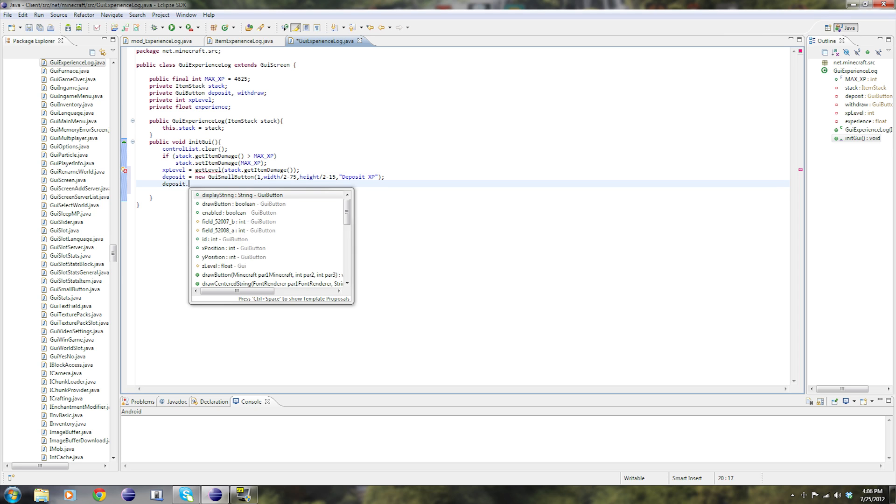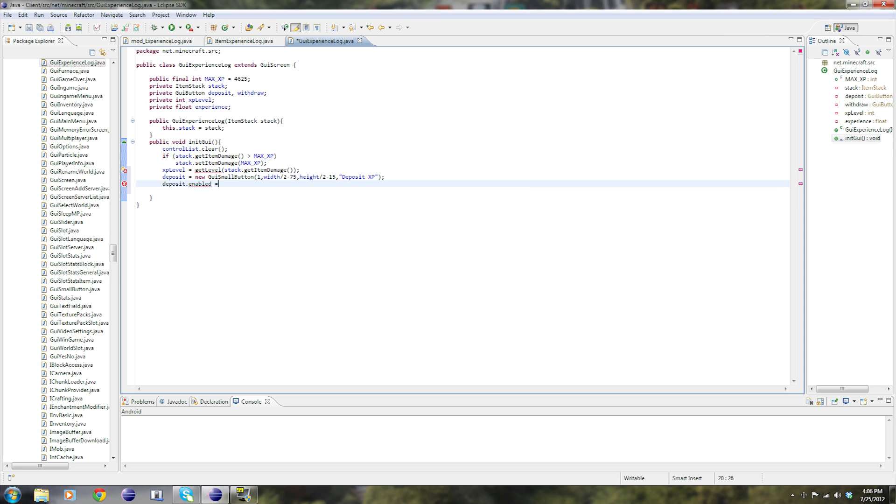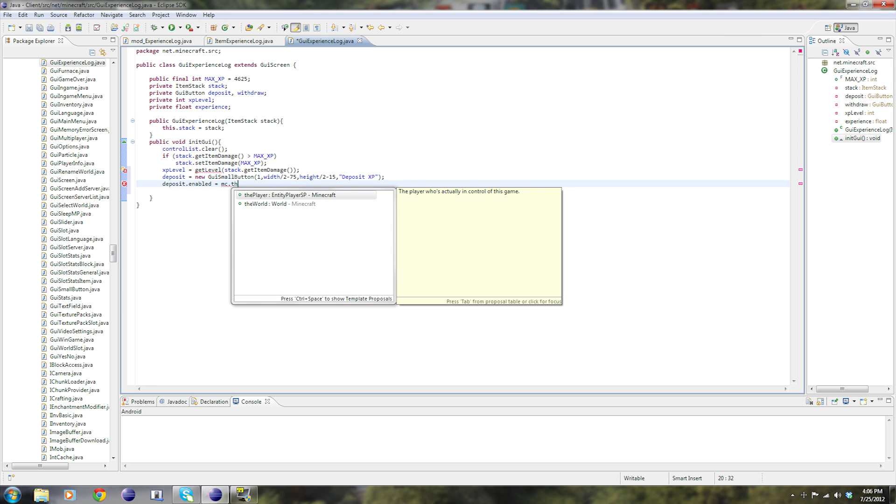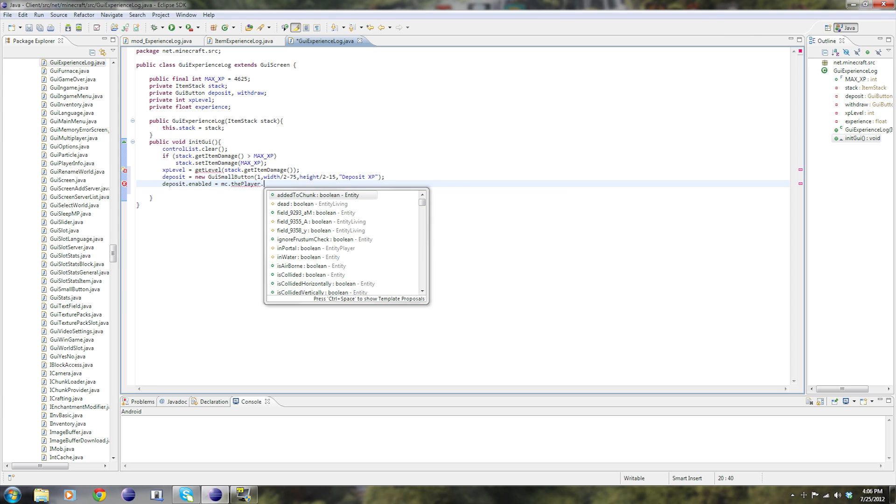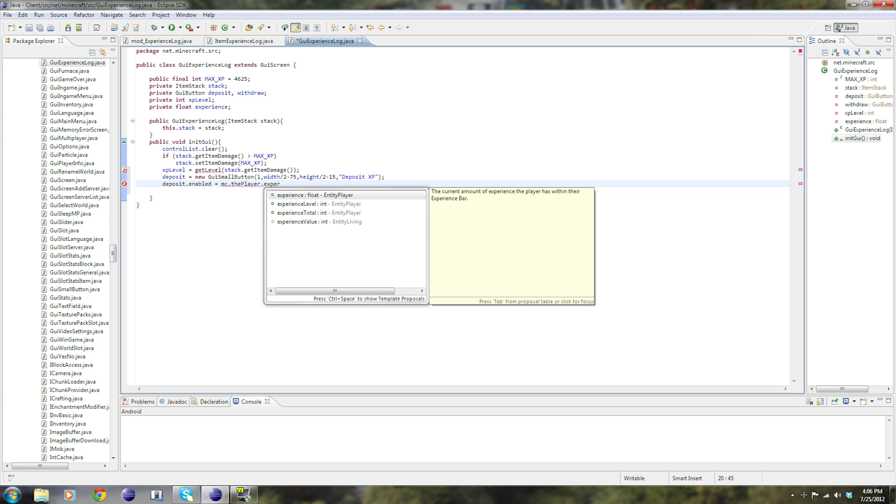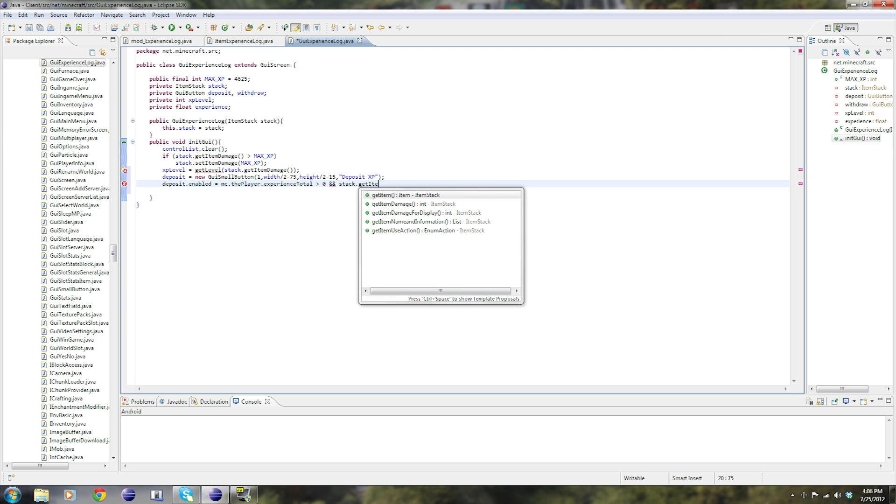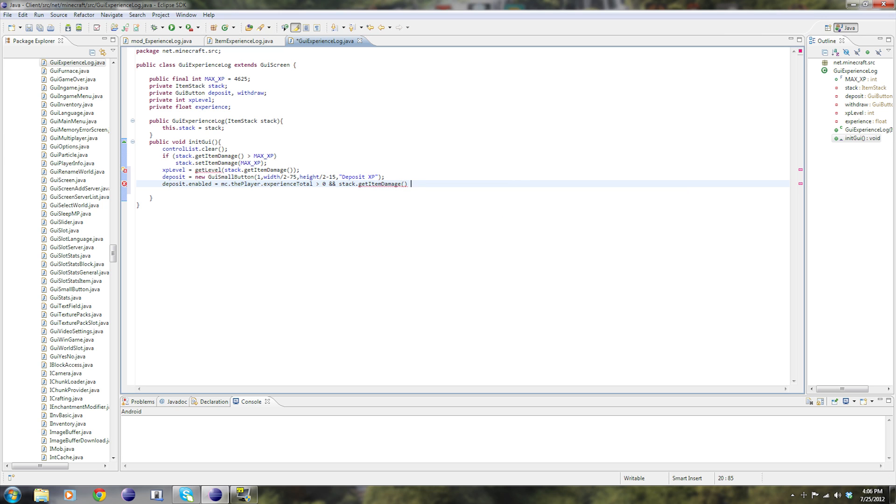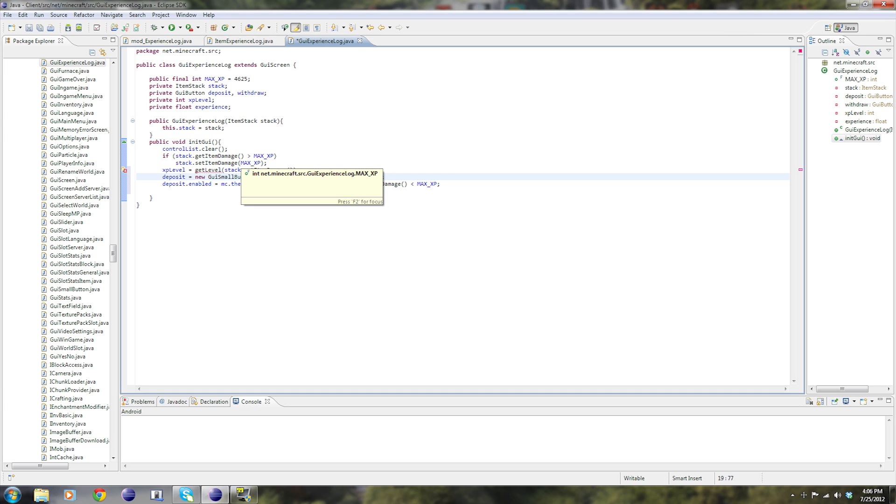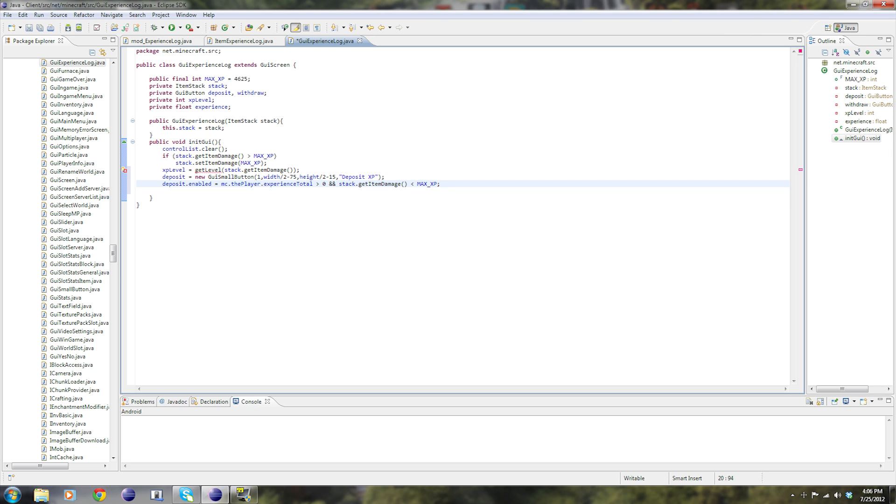Now deposit dot enabled equals MC dot the player dot experience total is greater than zero and then stack dot get item damage is less than max XP. Now you guys may be wondering, what does this mean? Now the only way that a player can deposit experience is if the player has experience and that this item isn't full. You can't deposit experience. So that makes sense.